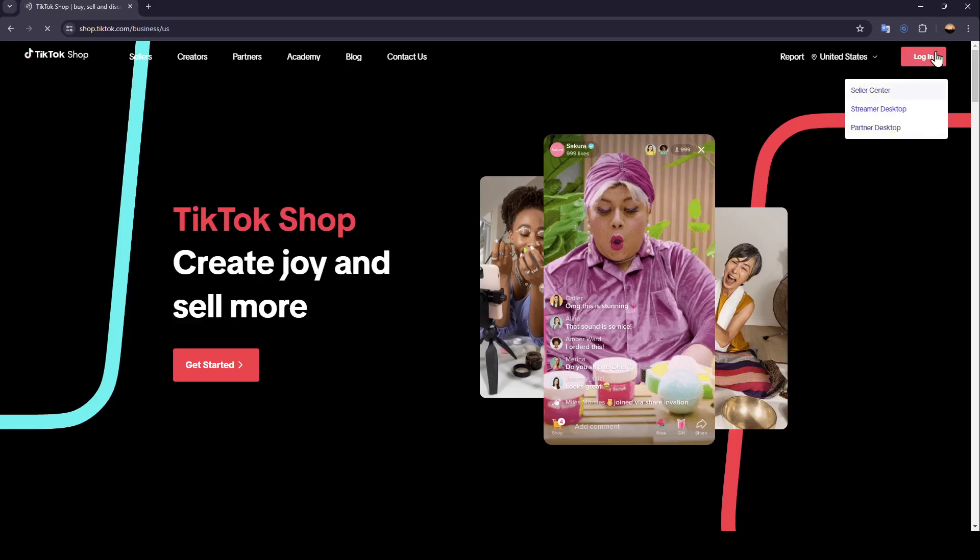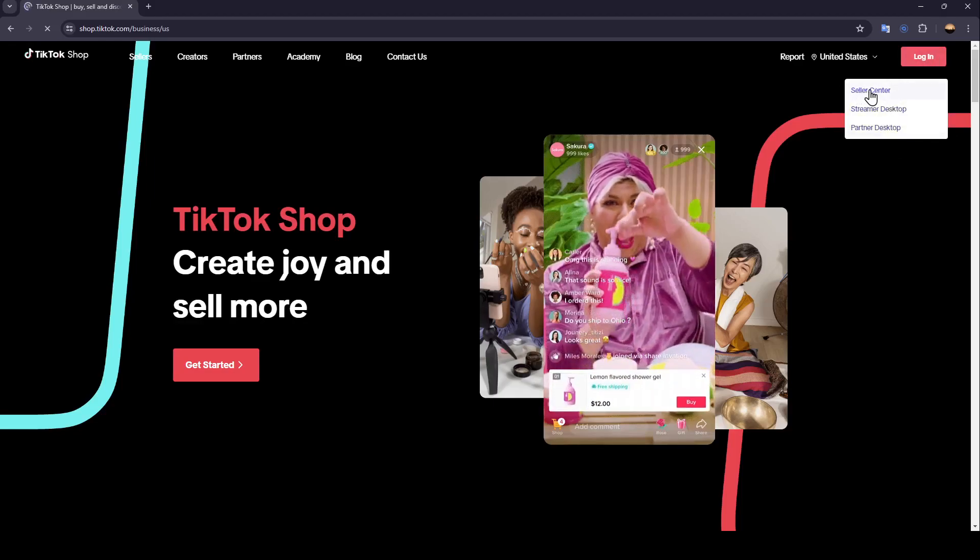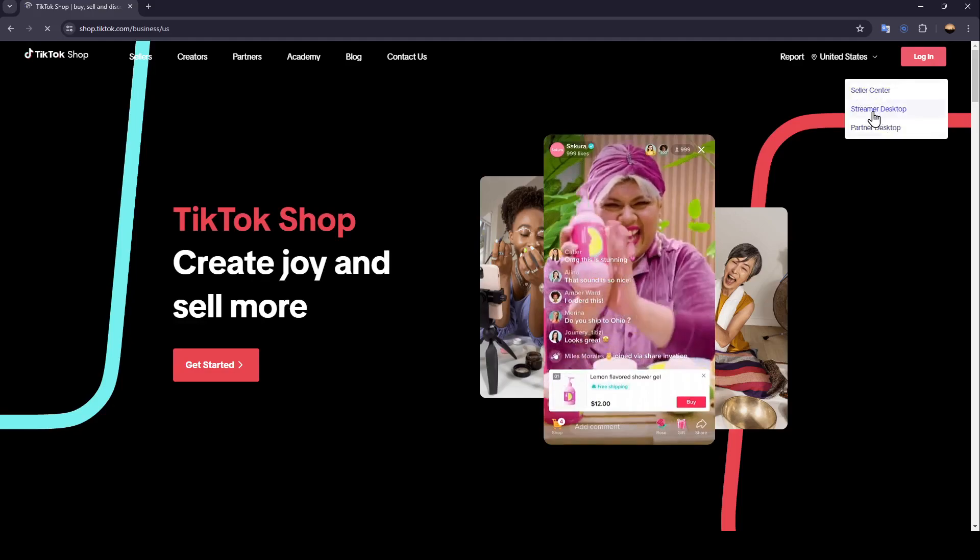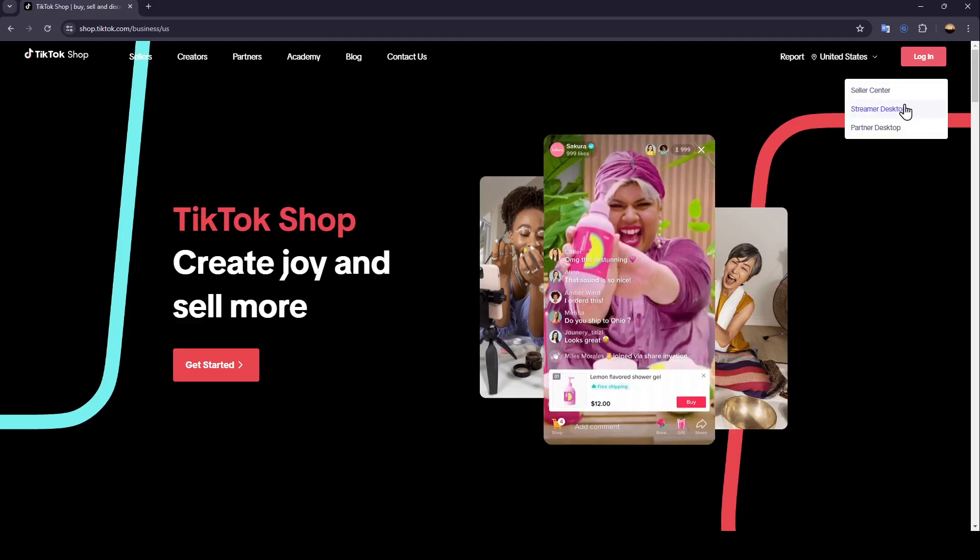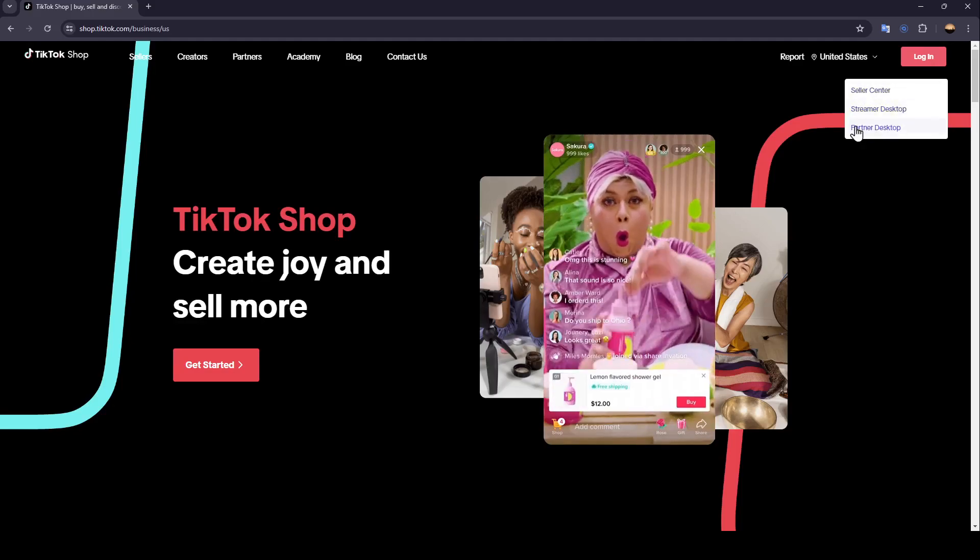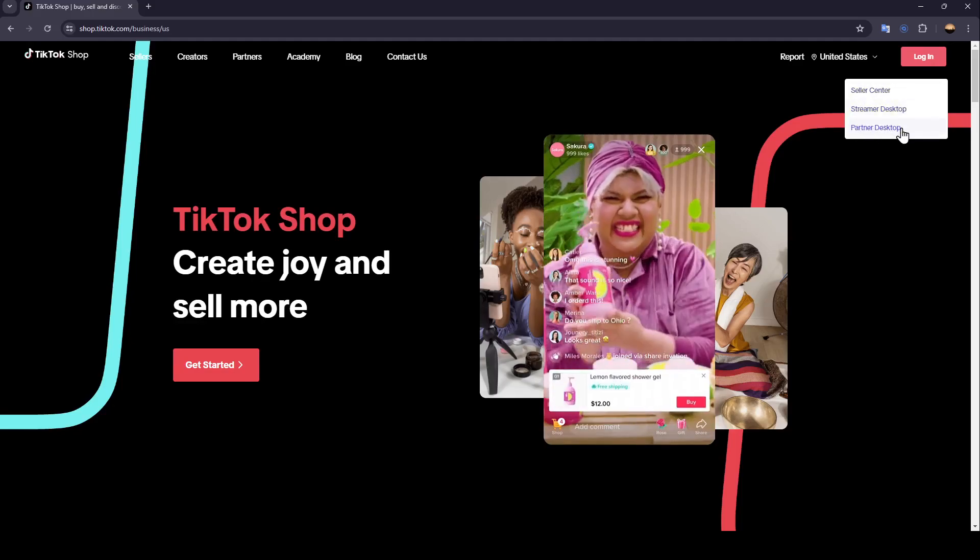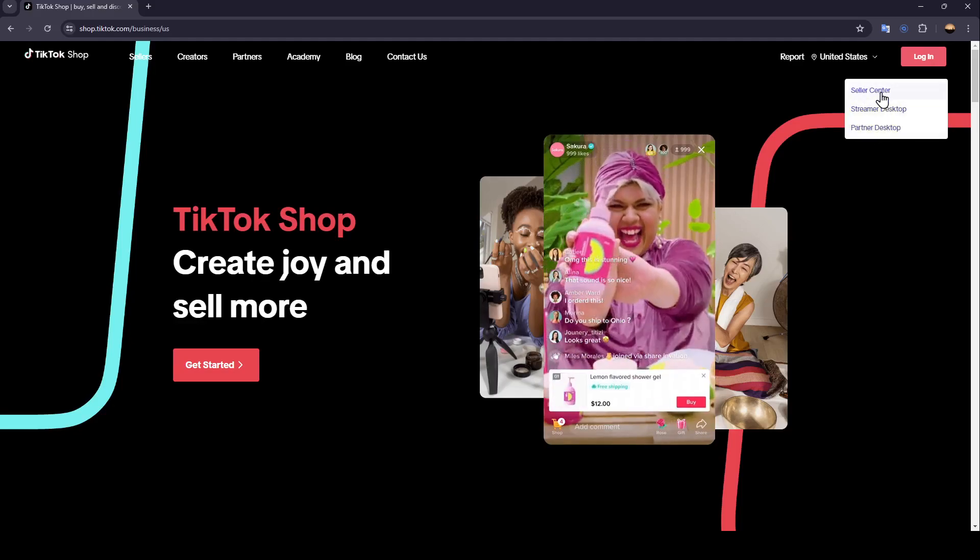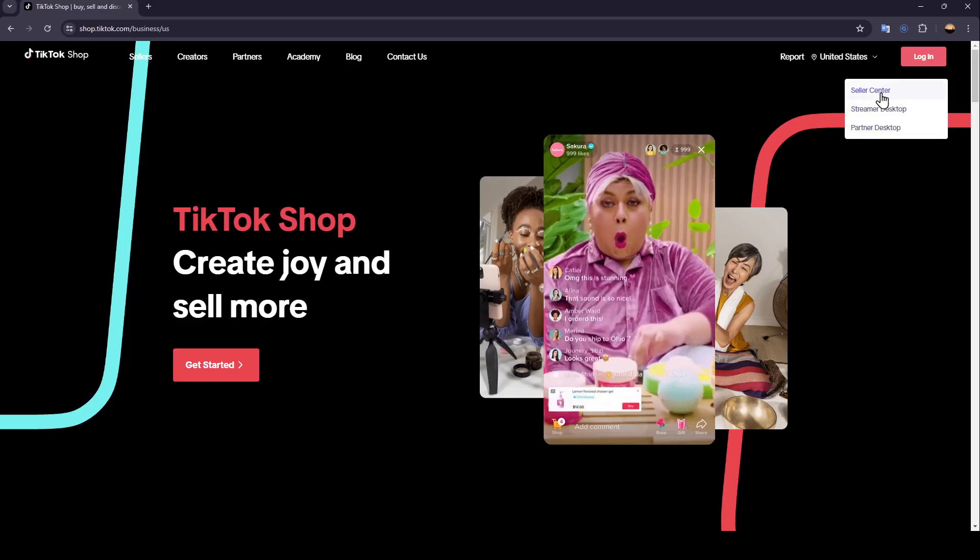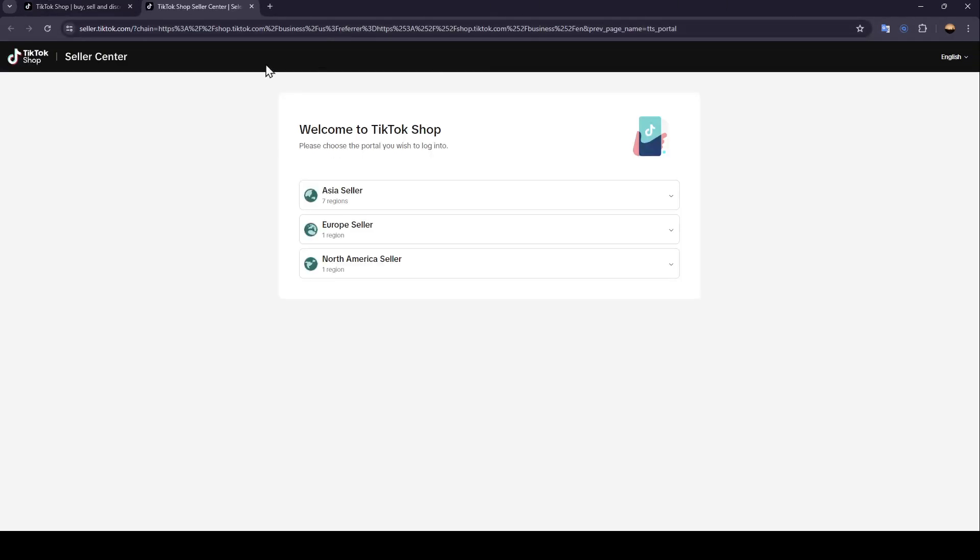Once you click on Login, you're going to find three options right here: Seller Center, Streamer Desktop, and also Partner Desktop. So go ahead and click on Seller Center, and this will take you to this page.